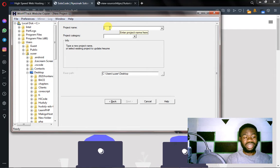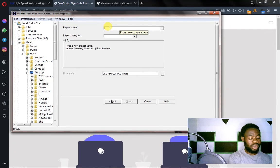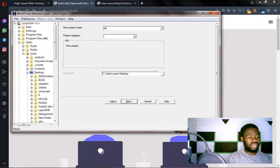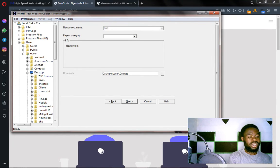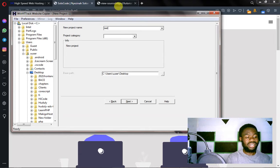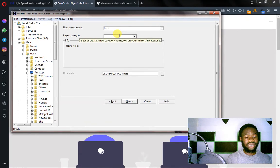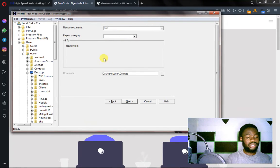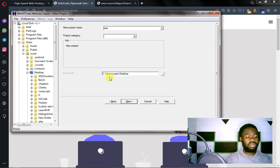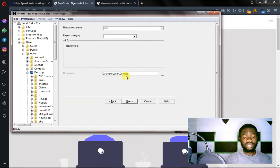You can give your project a name, so maybe let's say this is a test for testing, so this is test. And the category, just leave it as it is. And then base path, where do you want your file to be downloaded? So the destination you put that here.